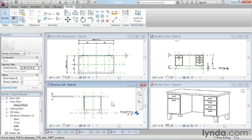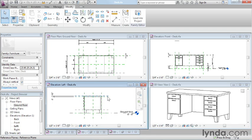You use reference planes to determine where the geometry gets built from. That's a little different than our project environment, where simply going to the view is usually enough to set the working plane. Here in the family editor, we can tell it I want to draw on this plane or I want to draw on this plane, set that plane as a working plane, and then add my geometry there.